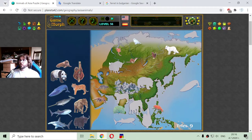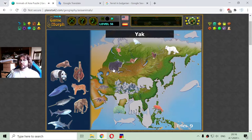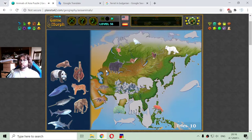I'm looking for this big animal which is the yak. The yak is native to the steppes of Russia and Mongolia.